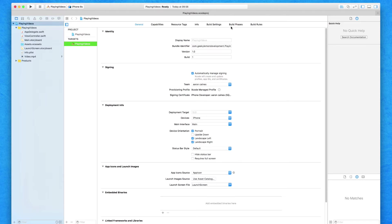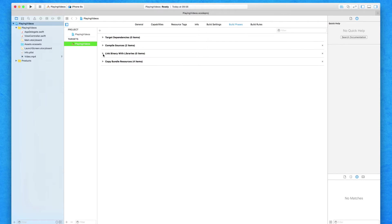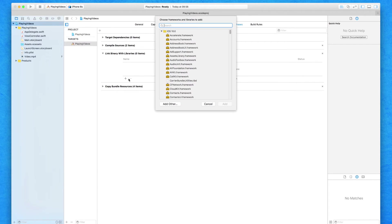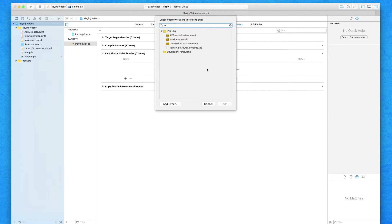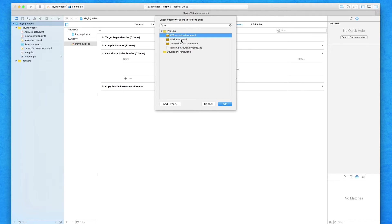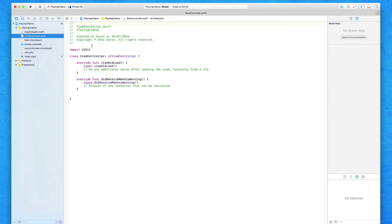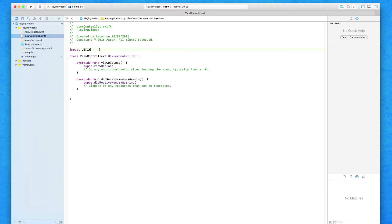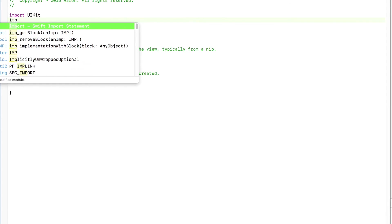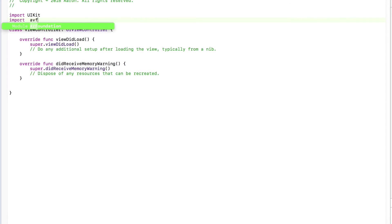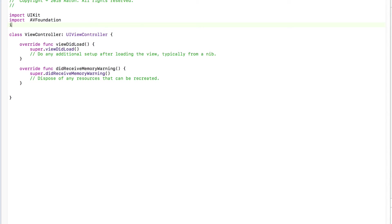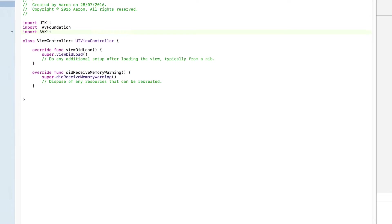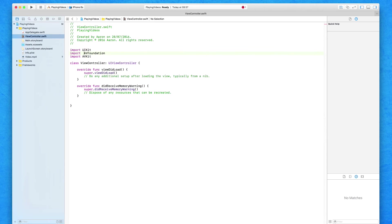So we're going to go to our build phases and add in these frameworks now. Drop down link binary with libraries and click the plus symbol, then type in AV. We're going to need the AV Foundation and the AV Kit and add them both into our project. Once we've got them both in, I'm going to jump into the view controller.swift and make sure this class is aware of both frameworks. So I'm simply going to import my AV Foundation and then import my AV Kit.